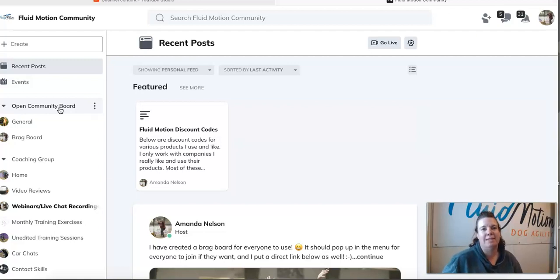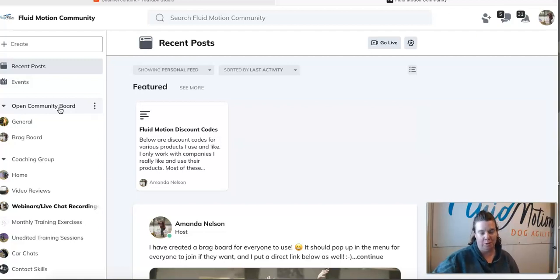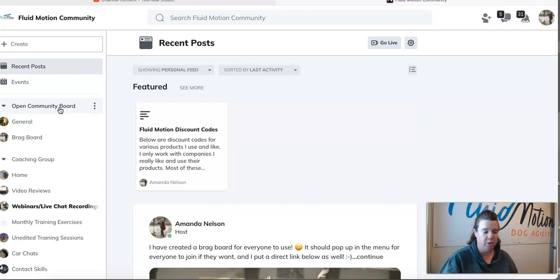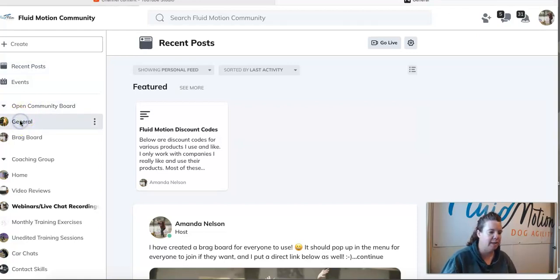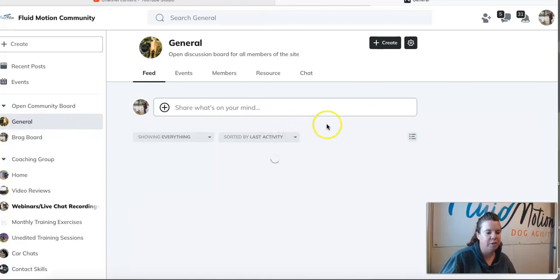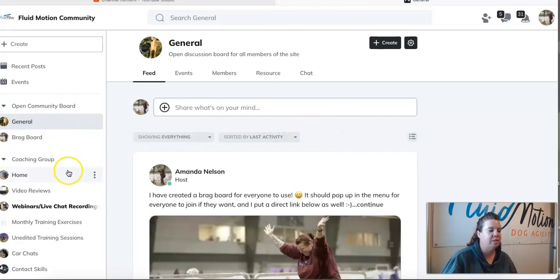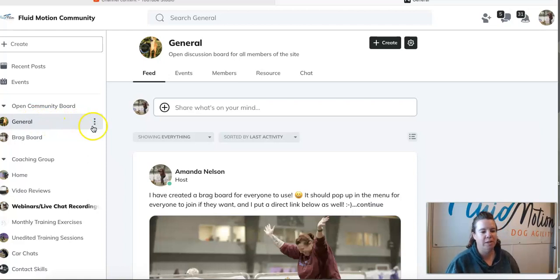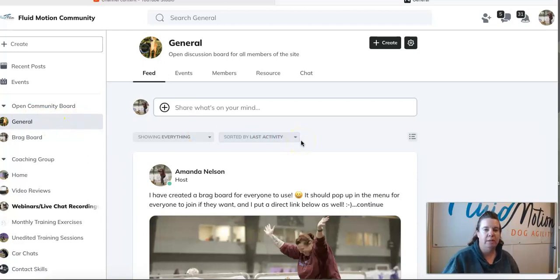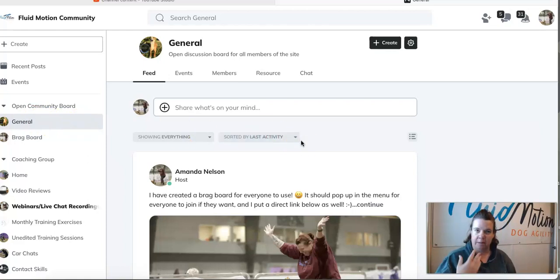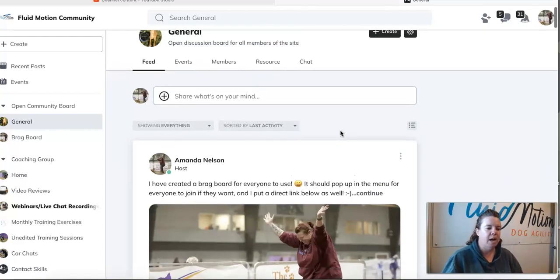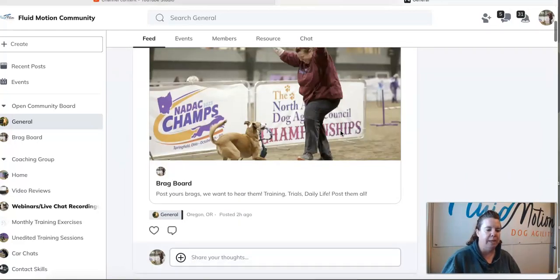Hi everyone, this is a sneak peek into the Fluid Motion Community. There are two parts to this community: the open community board, which is where we are right here when I click on general, and the coaching group. We'll get to the coaching group in just a minute. The open community board is open to everyone, no subscription required, it's completely free. Within this general board will be pretty much general posts, any questions, discussions, training, anything like that.